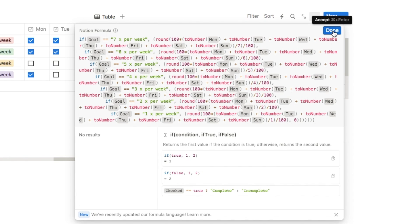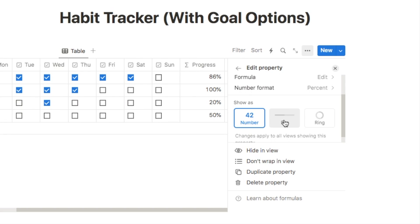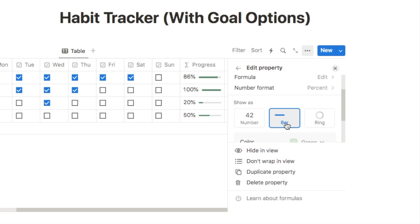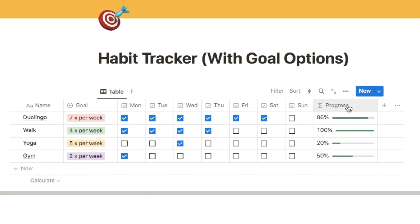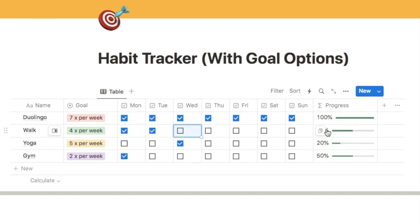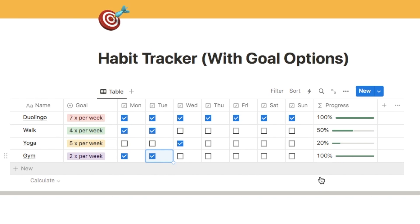The last thing I want to do is set this to a progress bar. Under Show As you can set it as either a bar or a progress ring — I'll keep it as a bar. Let's make it a little bit longer. Now this one is set to seven times a week so I need to check off all seven checkboxes for it to reach 100%. For the four-times-a-week habit, checking off four checkboxes brings the progress bar to 100%. The two-times-a-week habit only needs two checkboxes — it's all working correctly.